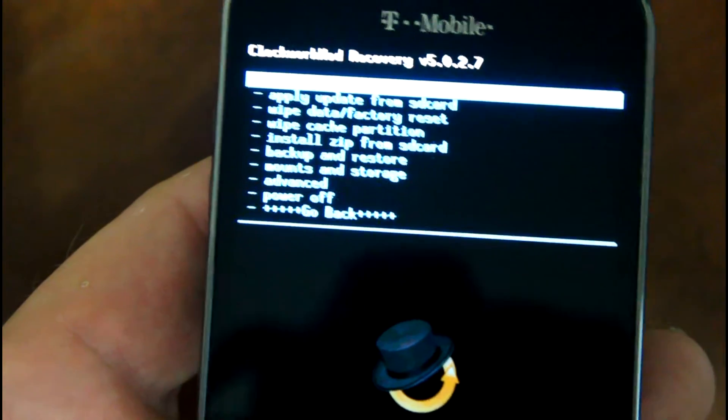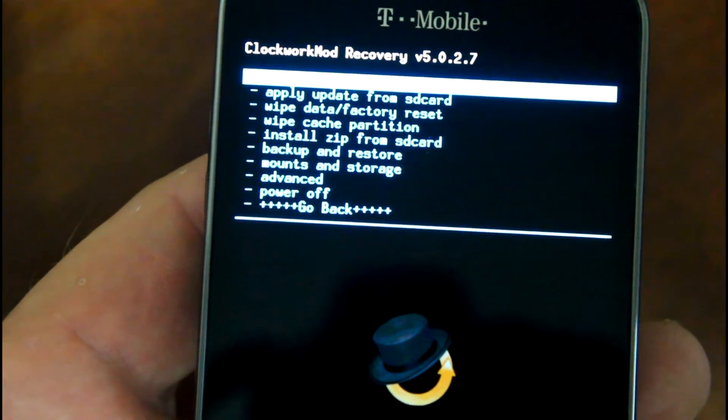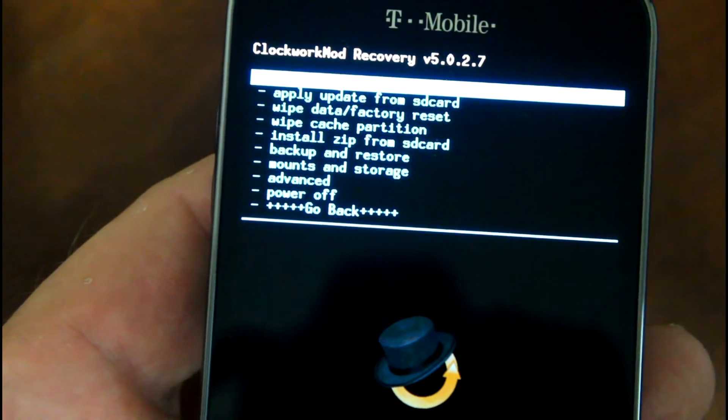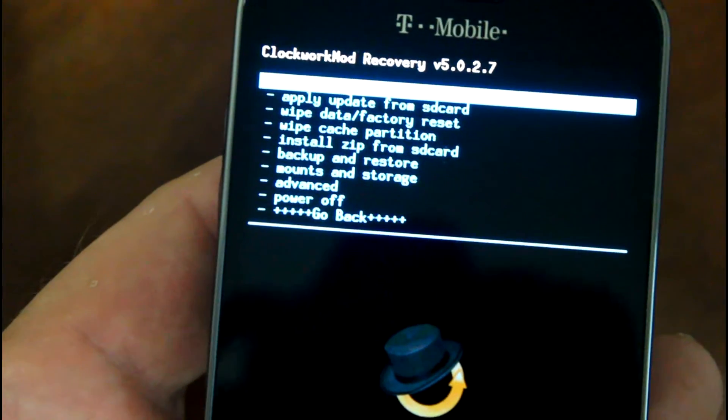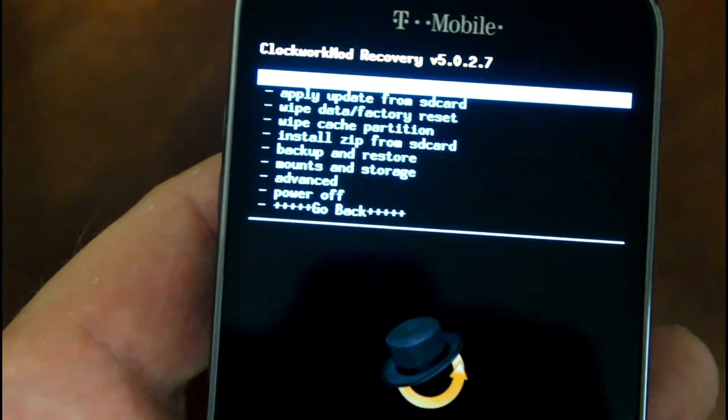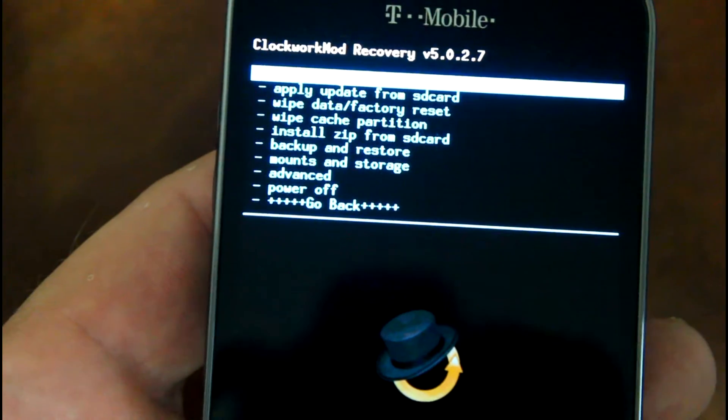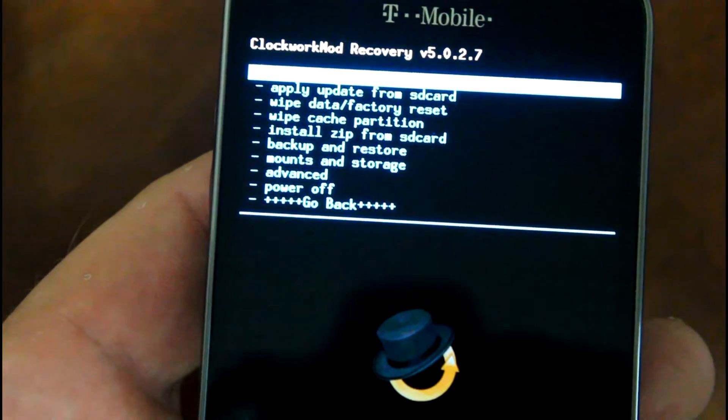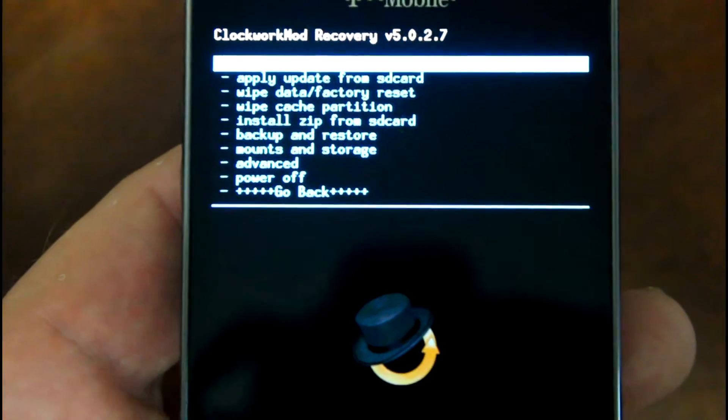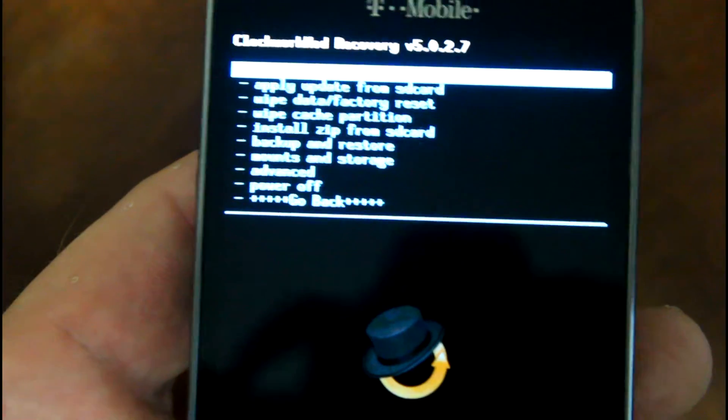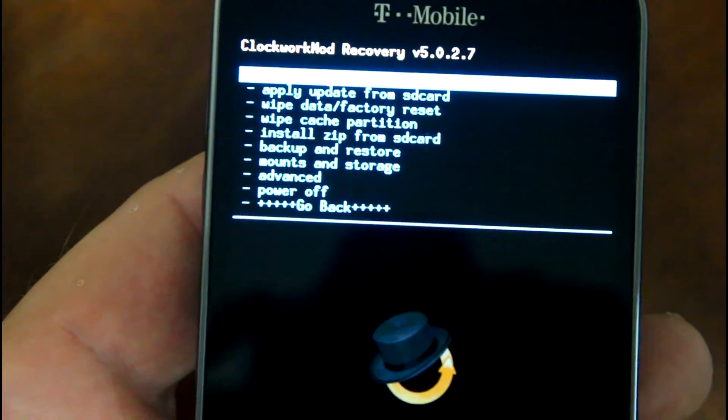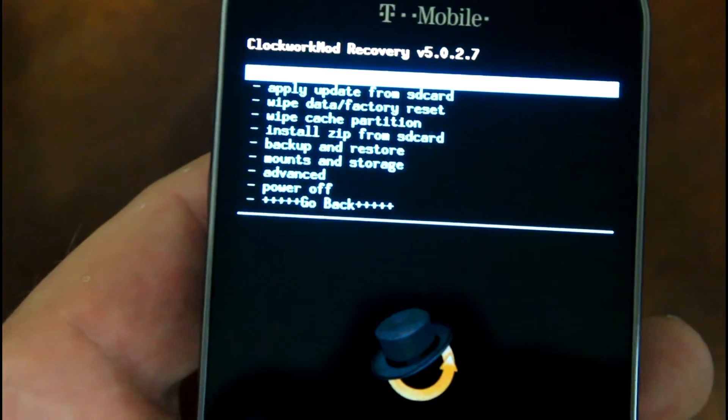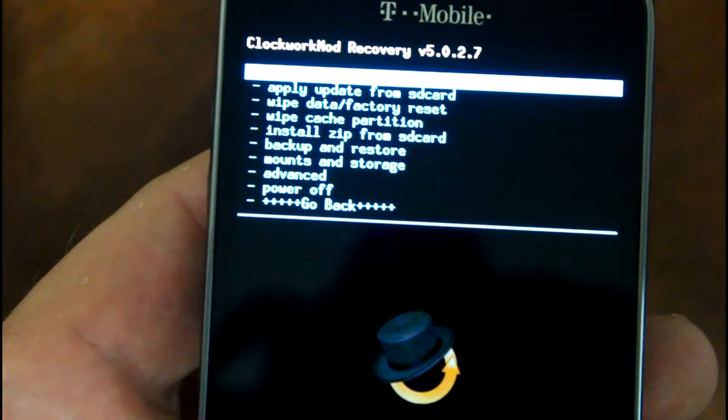So my suggestion is don't backup your apps. Basically when you get done flashing your ROM, just go into the Google Play Store and just install it from there, and it'll be a fresh install right on your phone. So that would be number two.